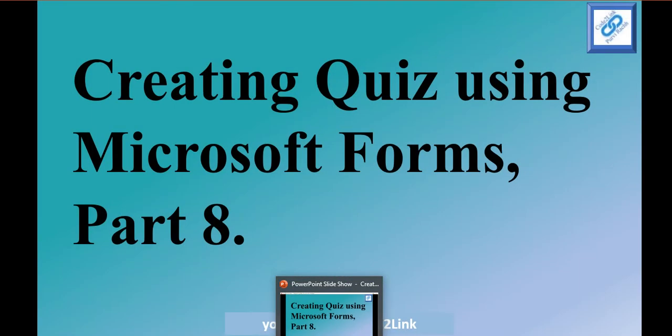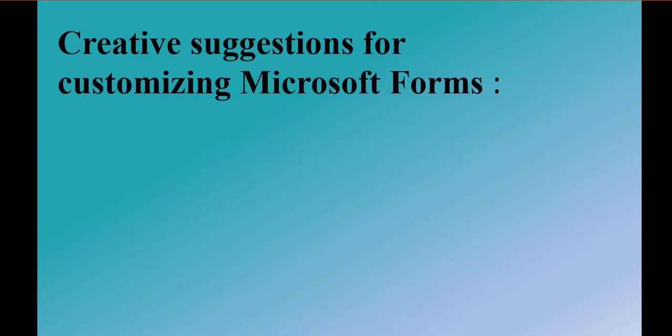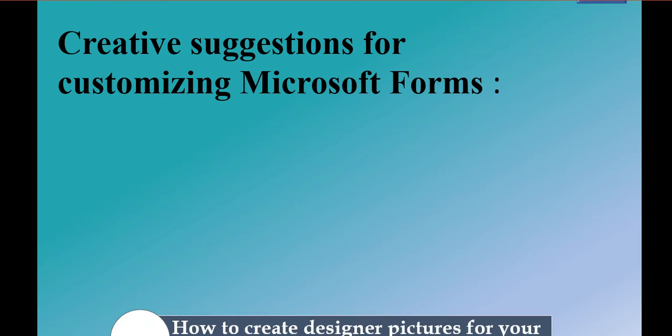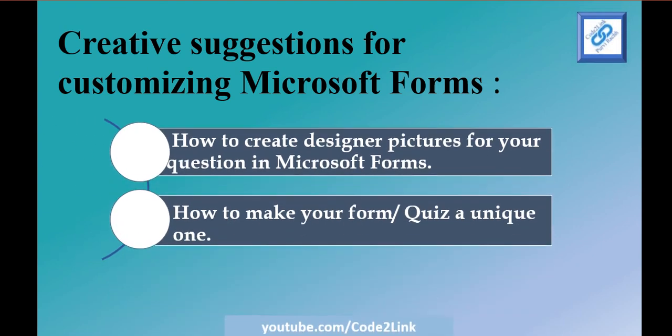Hey viewers and learners, welcome to Code to Link. In today's session, I'm going to talk about some amazing ways of giving a very unique look to the forms that we create using Microsoft Forms or Google Forms.